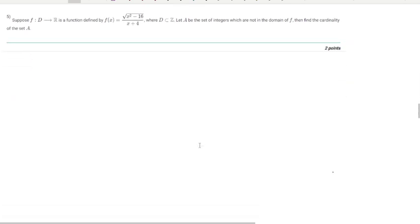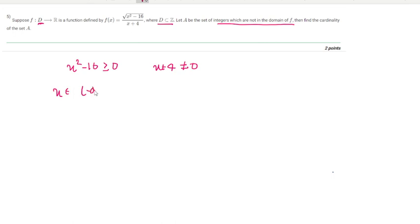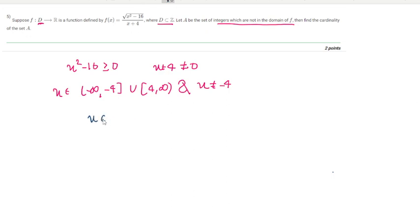The fifth question asks for the cardinality of set A, where A is the set of integers not in the domain of f. Given f(x) = √(x²−16) / (x+4), the domain requires x²−16 ≥ 0 and x+4 ≠ 0. So the domain is x ∈ (−∞, −4) ∪ [4, ∞), excluding x = −4.